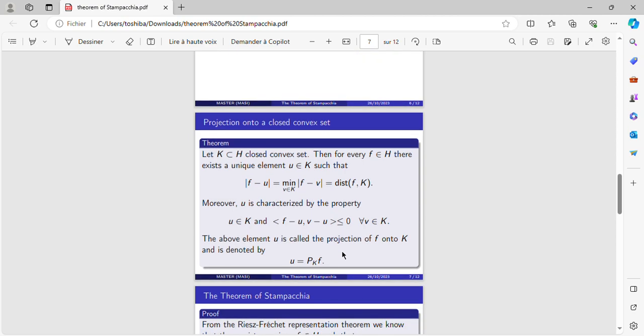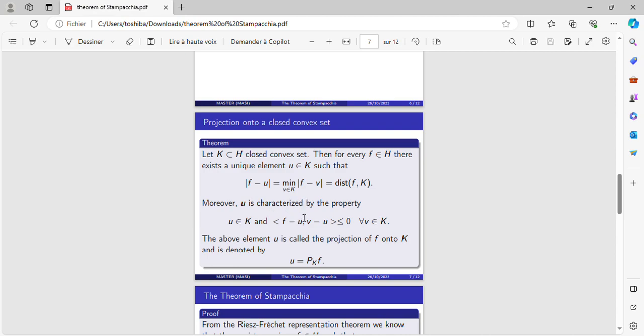The theorem says: Let K, a subspace of H closed and convex. Then for every F in H there exists a unique element U in K such that the distance between F and the subspace K is equal to the minimum of the norm of F minus V for every V in K.